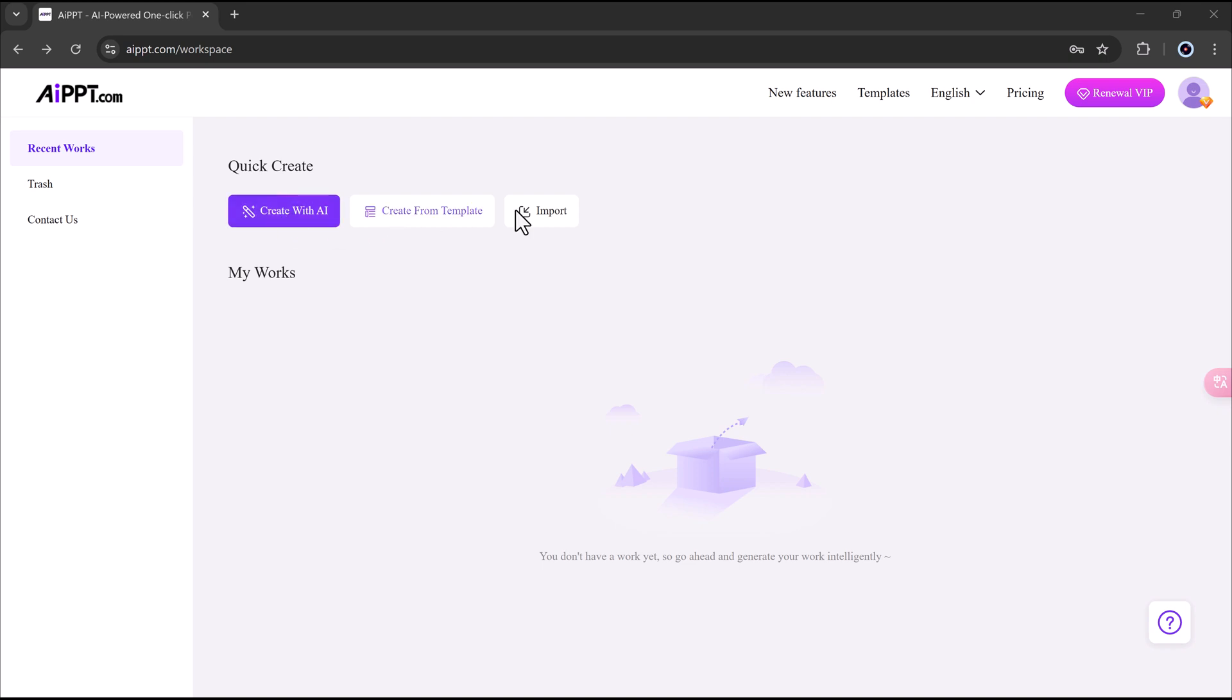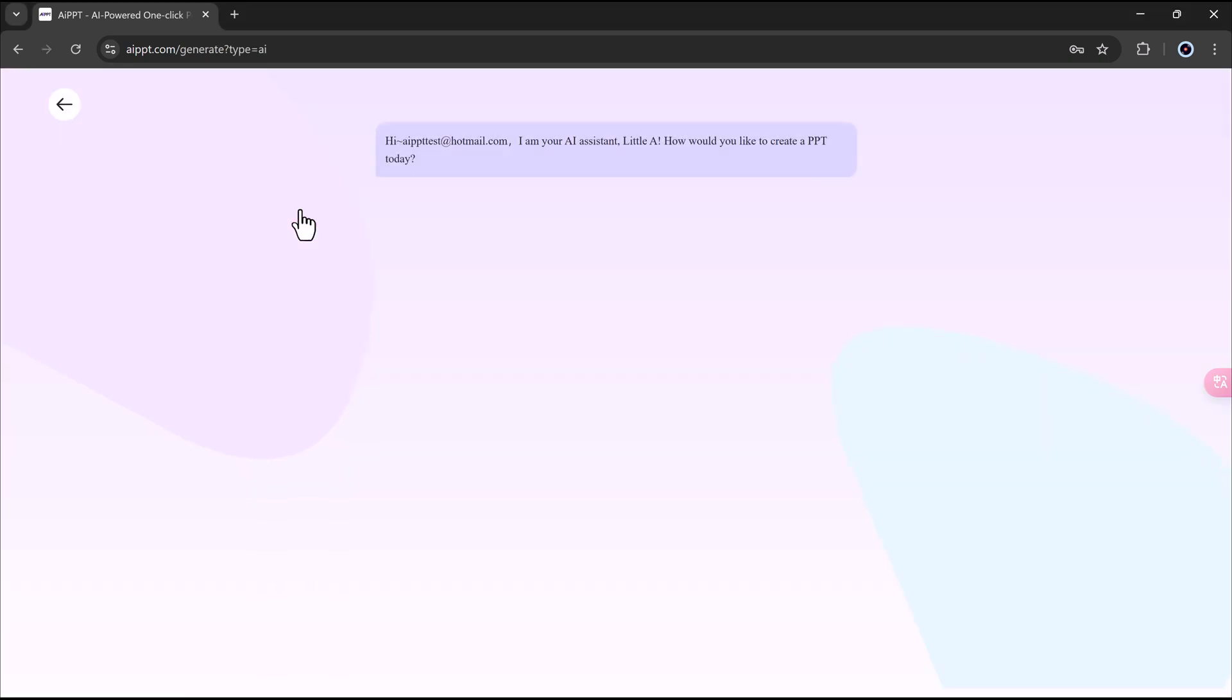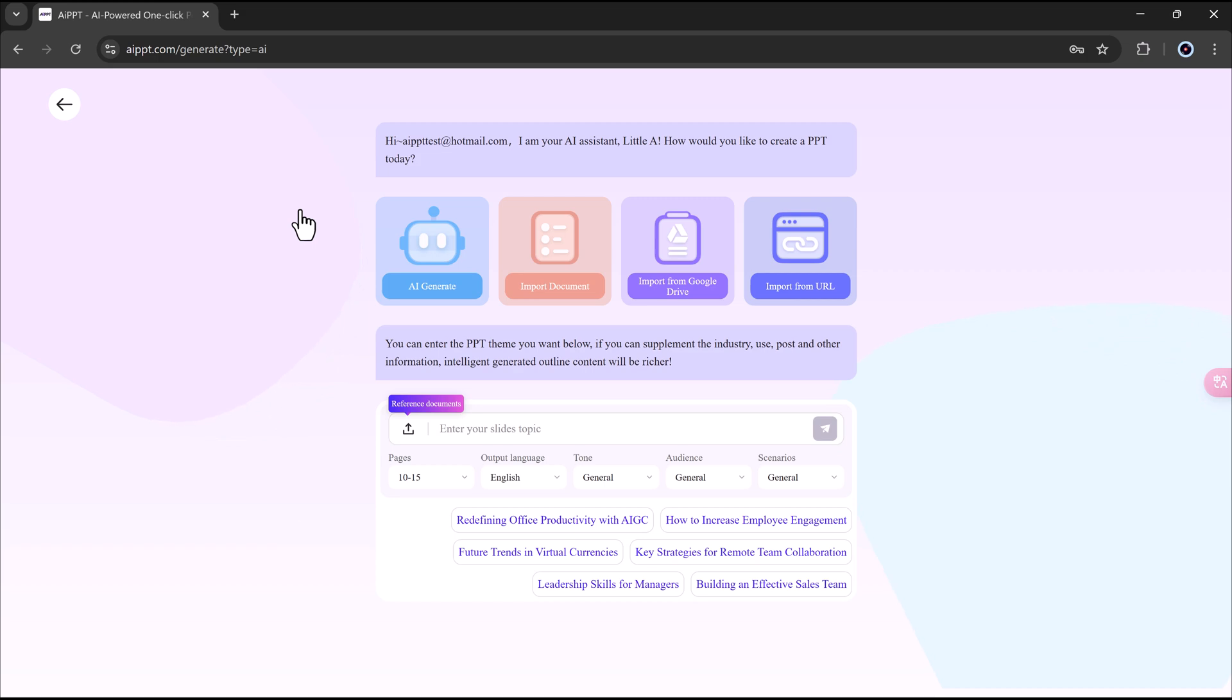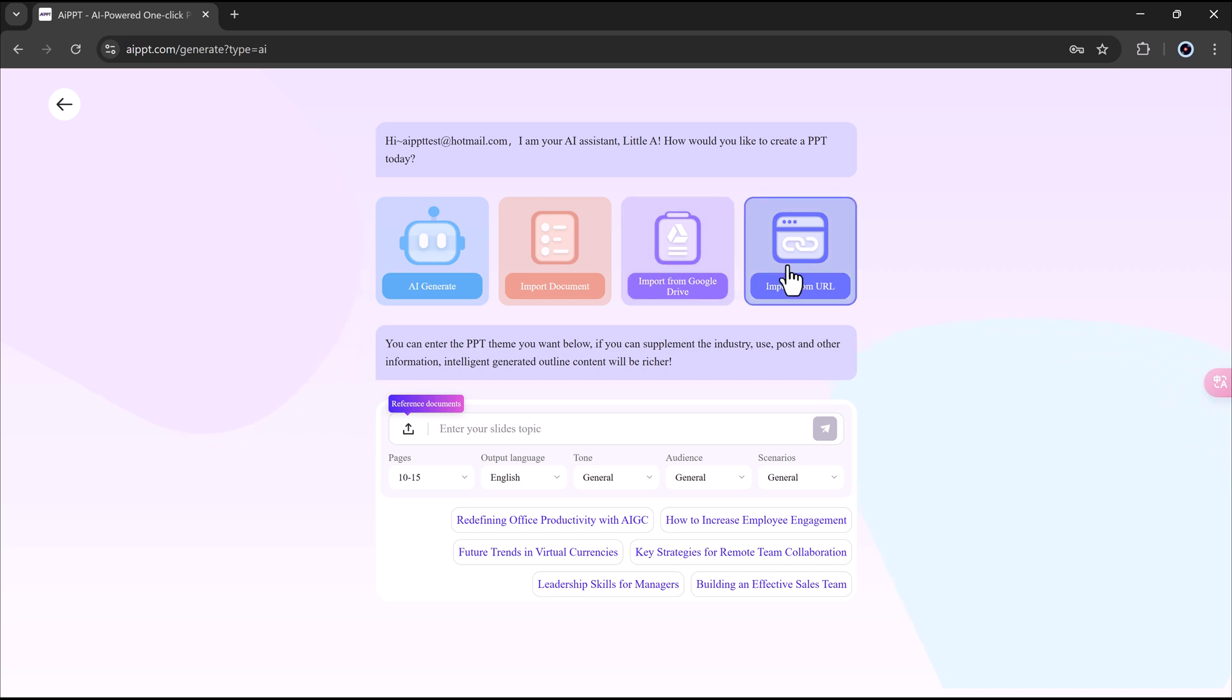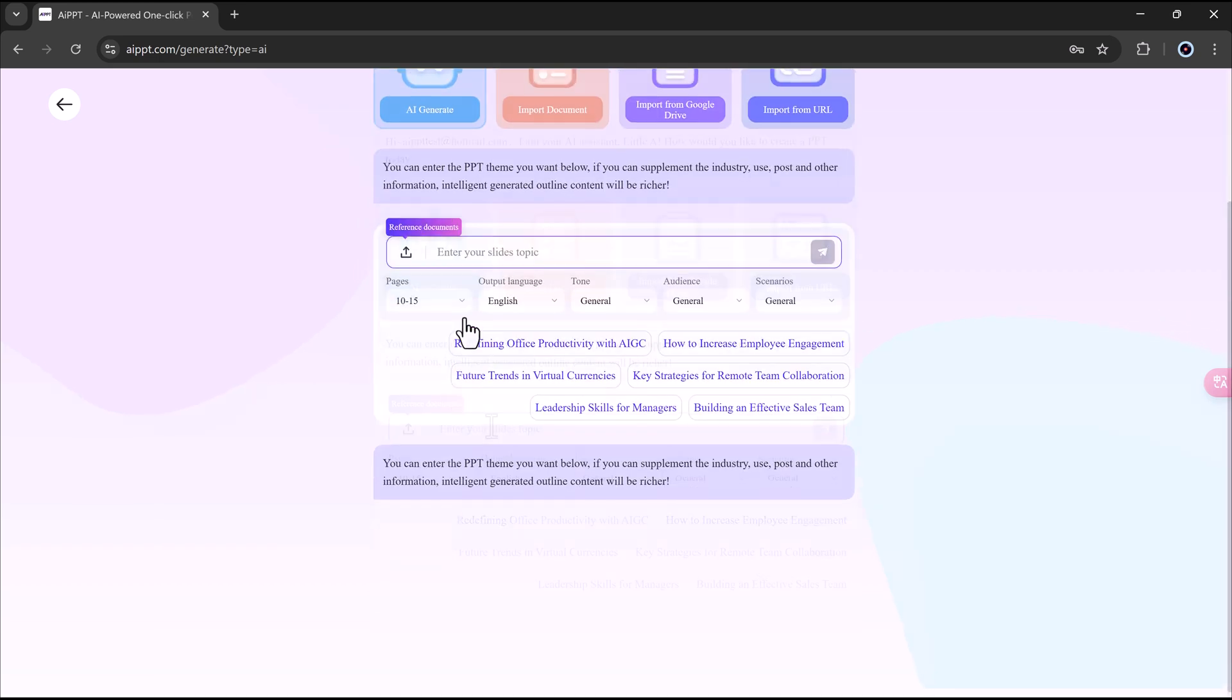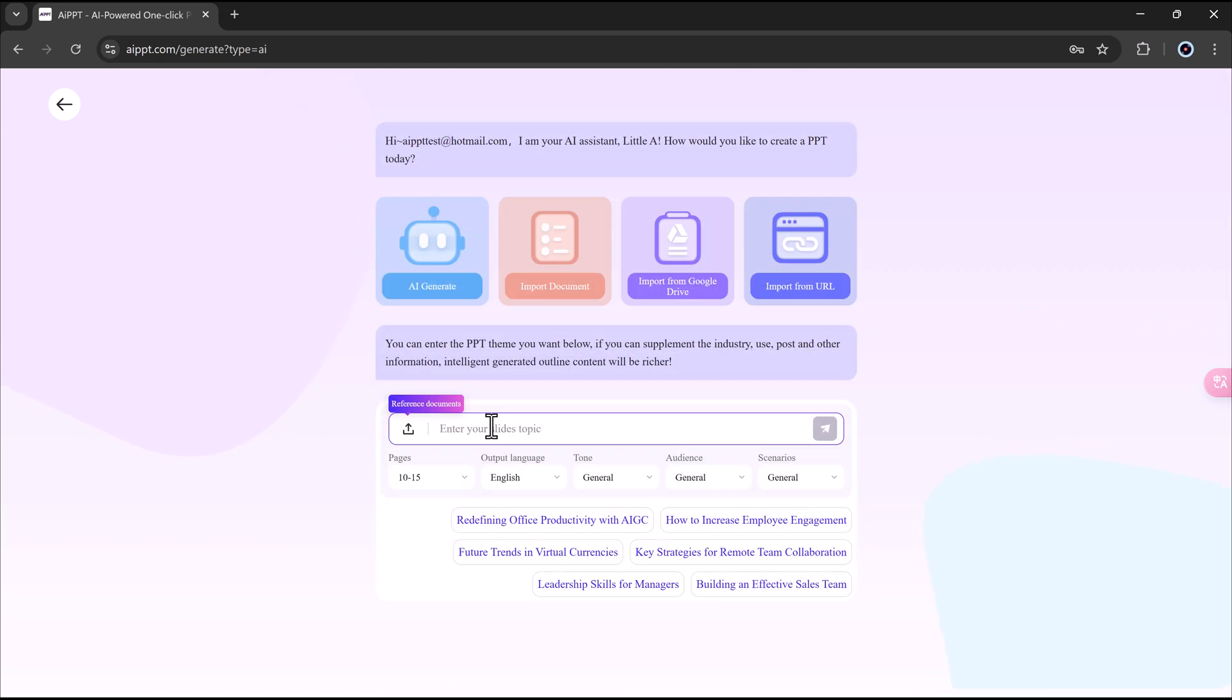First, I'll click on Create with AI. Before we begin, I want to show you that you can also connect your Google Drive. This lets you grab documents like Google Docs or Google Slides and use them to make your presentation. You can also import content using a URL, a web link. But for now, I'm going to click on AI Generate.